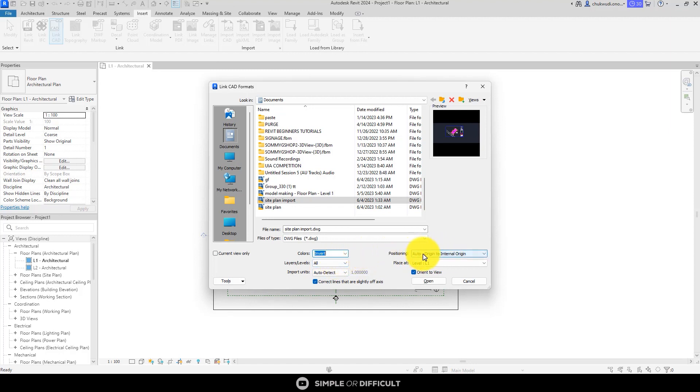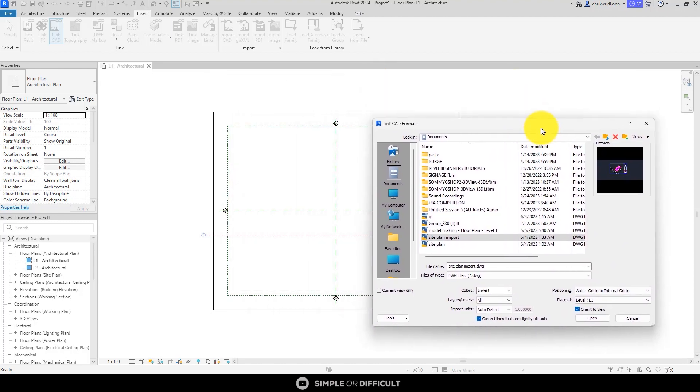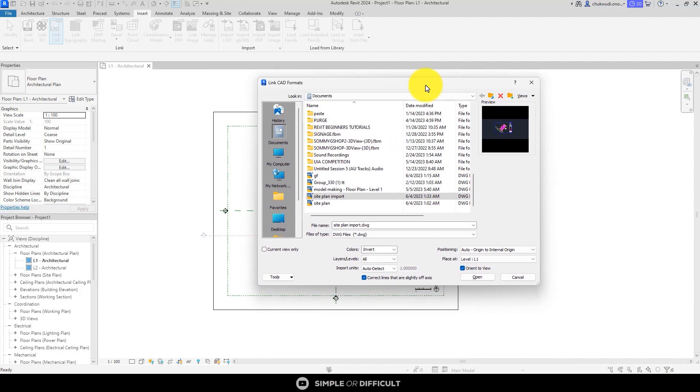Positioning: automatic origin to internal origin. You can do center to center, but I'm going to leave it at origin to internal origin because what I'm using is the default metric template that came with 2024, so I believe the origin is where it's supposed to be. When I import it, it is going to land at the right place. You can do Current View Only so it keeps this site plan import that we're about to import into this Revit scene. It is going to keep it at that particular scene like this Level 1 Architectural.